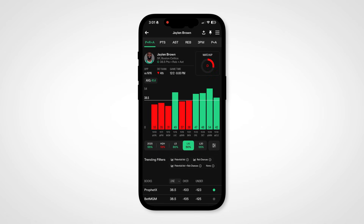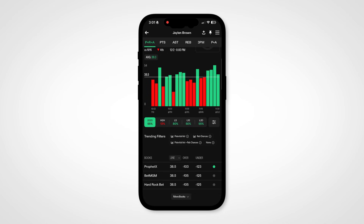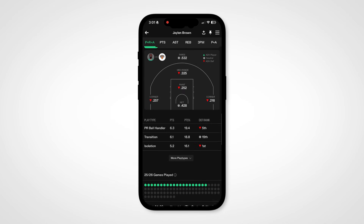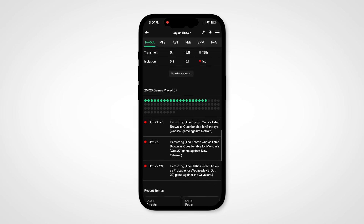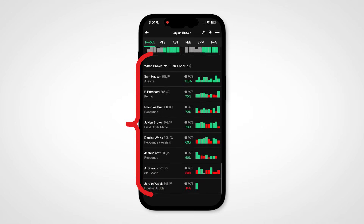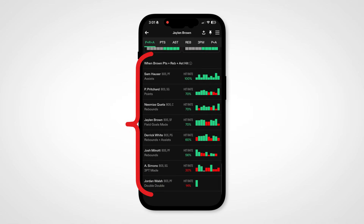Correlation is the key new addition to the app. On any NBA player page, scroll down to the bottom and you'll find correlation. It'll show you trends for other props when the prop that you're looking at has hit.